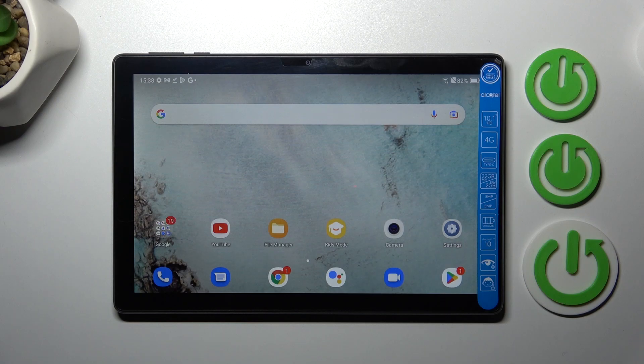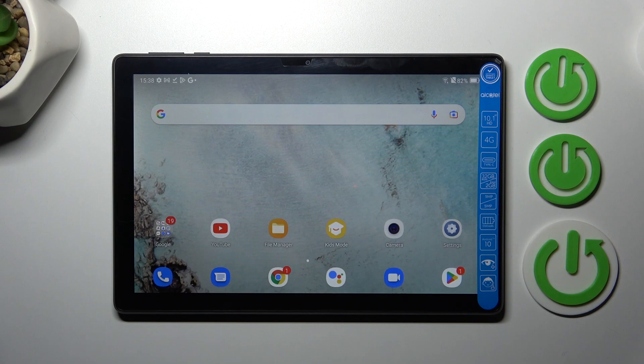Hi everyone, in front of me I've got Alcatel 3T10 and let me share with you how to reset network preferences on this device.